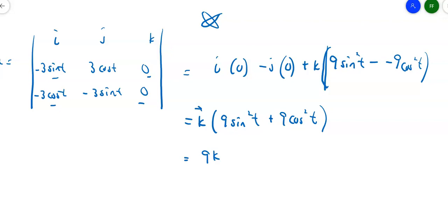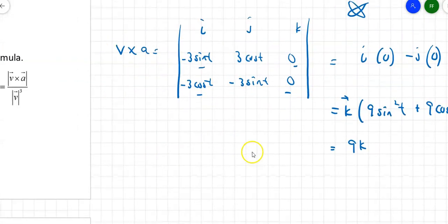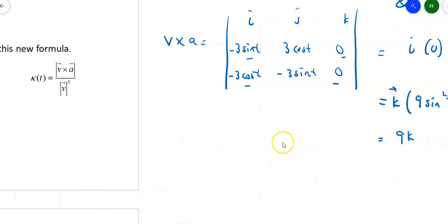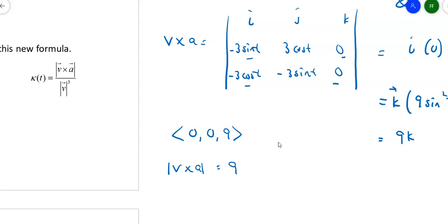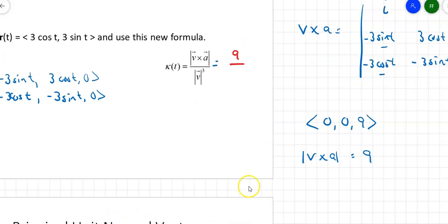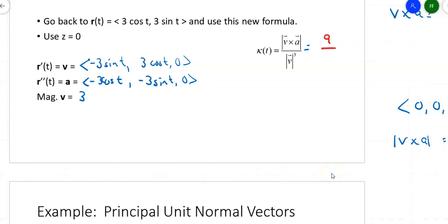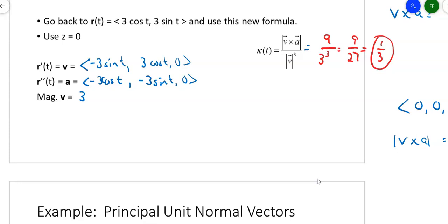The formula calls for the magnitude of V cross A. The magnitude of the vector (0, 0, 9) is just 9. So the numerator is 9. The denominator is the magnitude of V cubed — the magnitude of V is 3, so 3 cubed is 27. Nine over 27 simplifies to one-third. The curvature is exactly the same as we would expect — it's the same three-unit circle. The curvature is one-third no matter which formula I use.